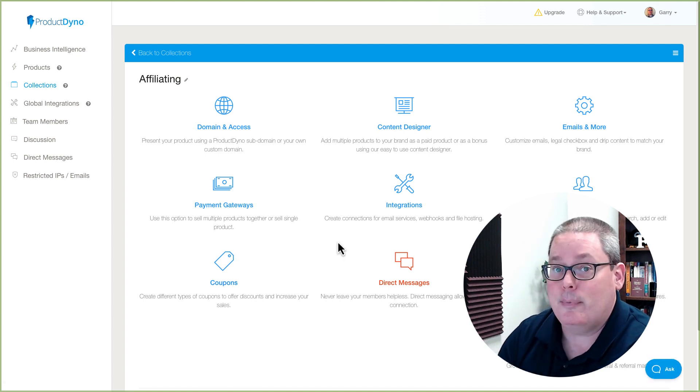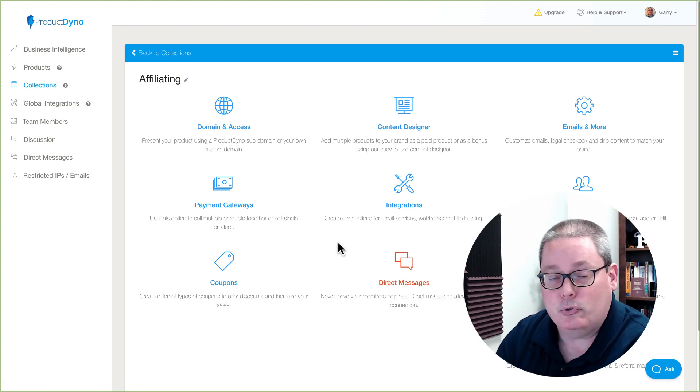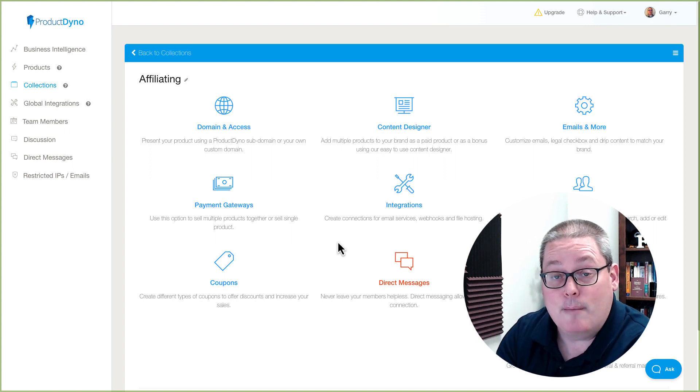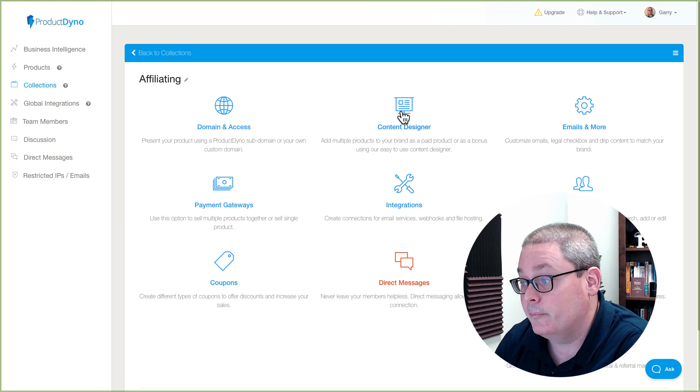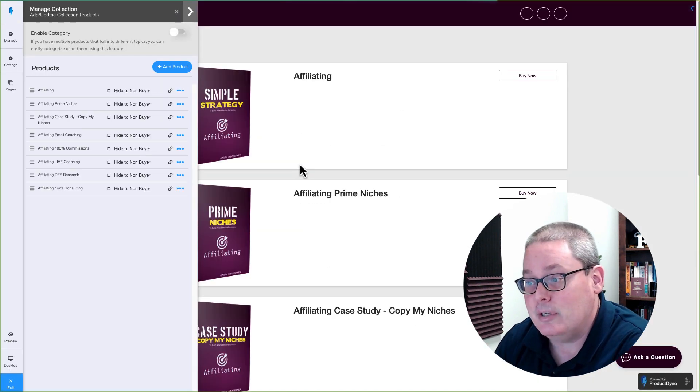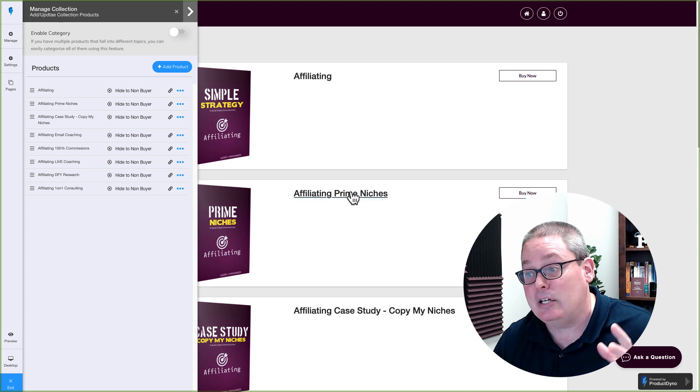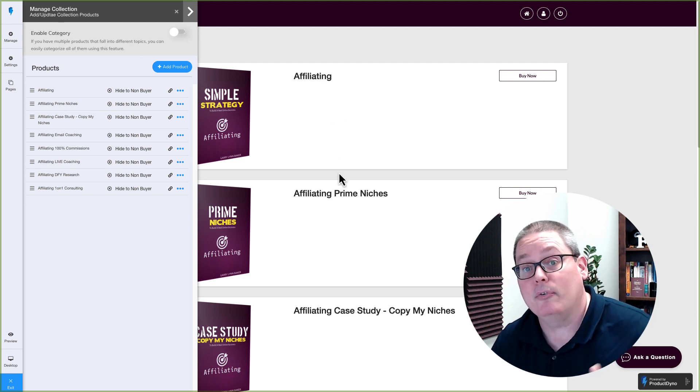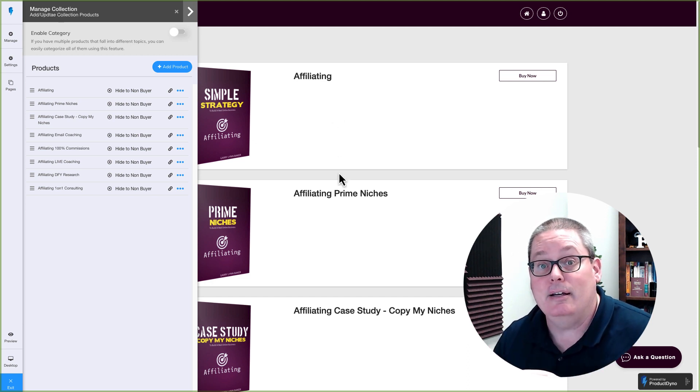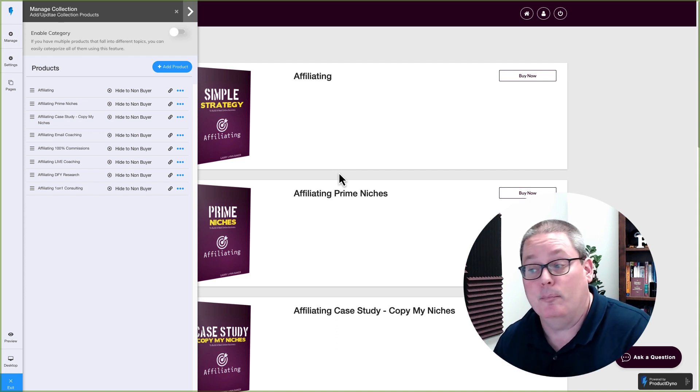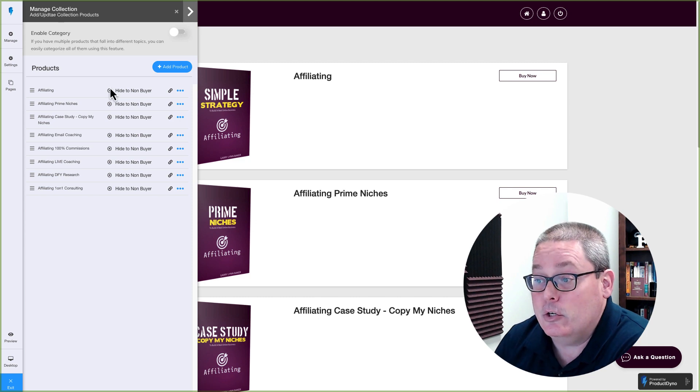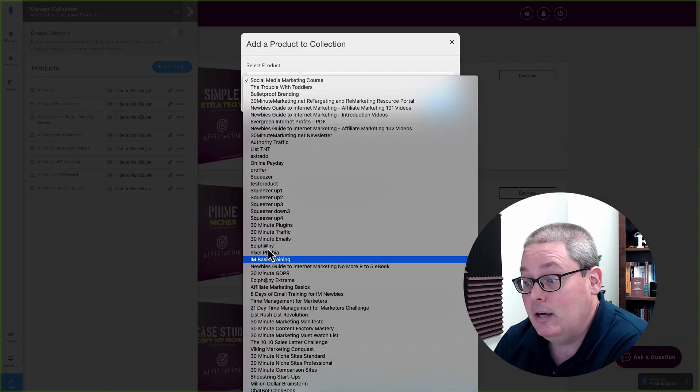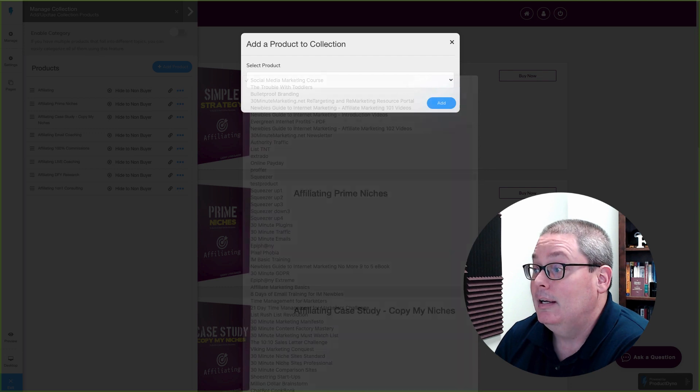If I scroll down and I show you inside of one of my collections, that would be Affiliating. Affiliating is a course I provide where I teach people a simple strategy or the top strategy to build an online business or a profitable online business using affiliate marketing. If you go inside of the content designer, you can see how simple this is to build out a collection of products or courses or offerings.